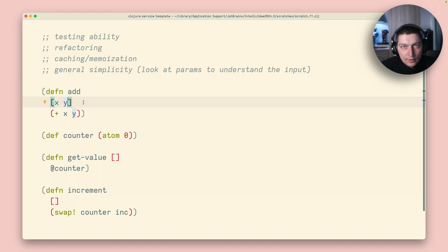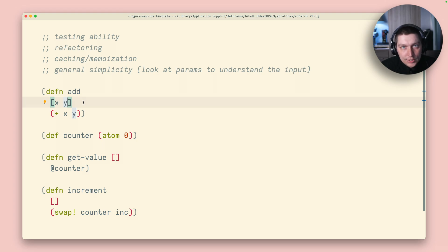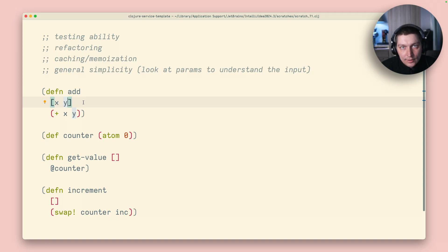Also refactoring. When you know your function is pure, you can just go inside, change something. If you have unit tests on top of that, if that passes, most likely nothing else will change.